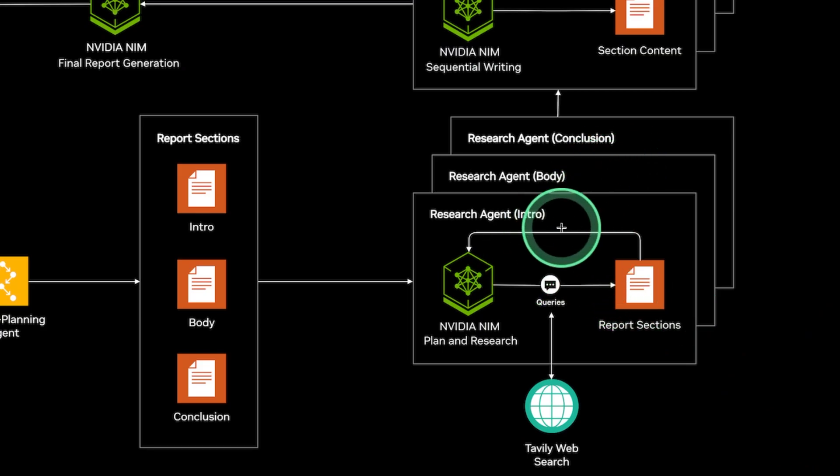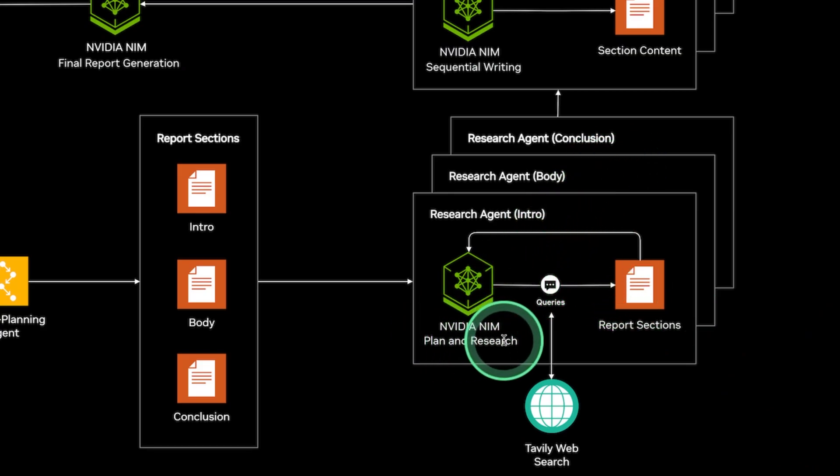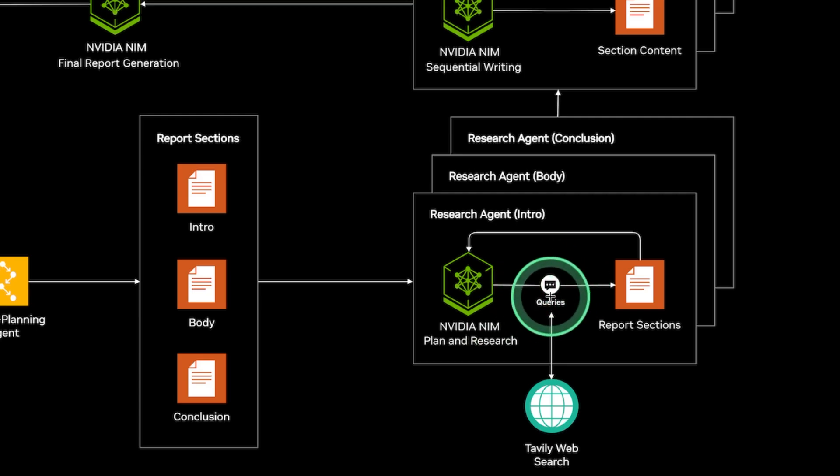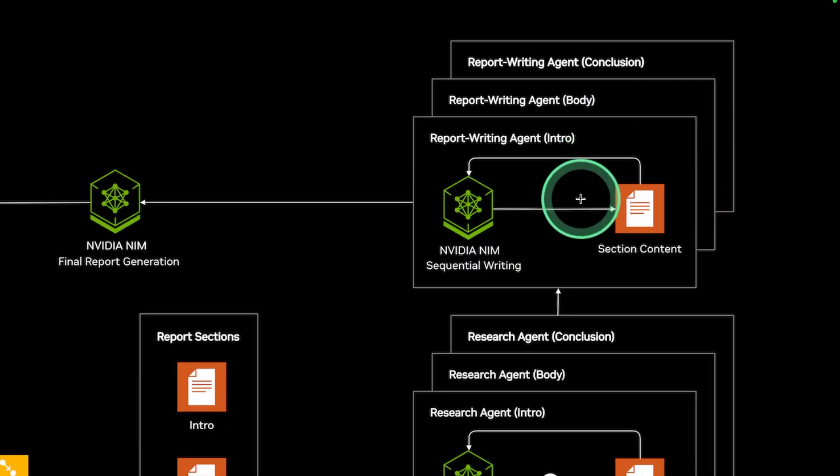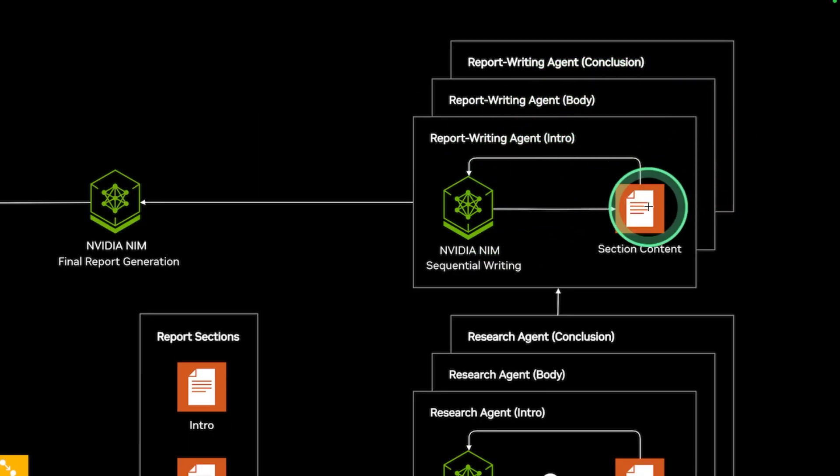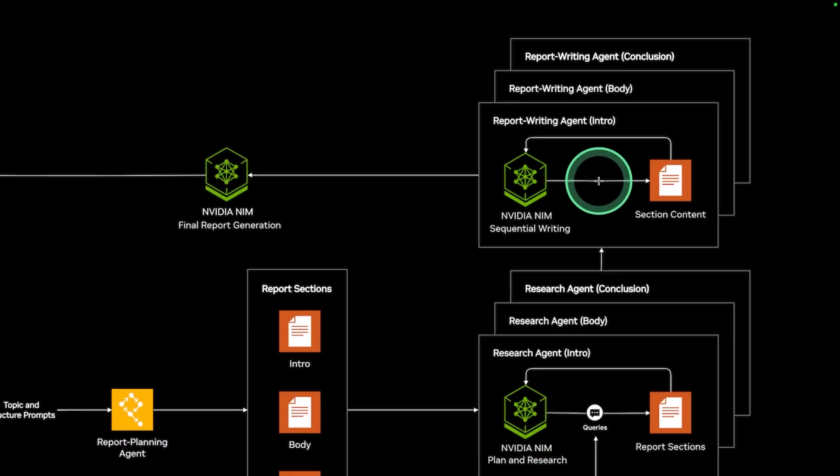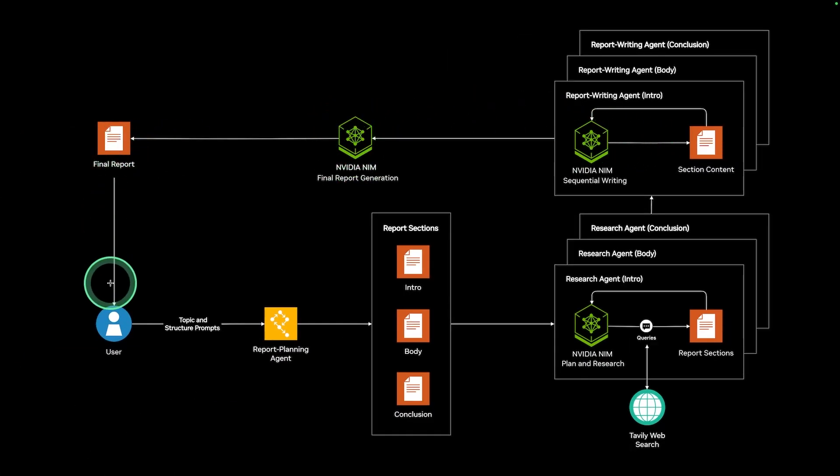So these research agents run parallelly using NVIDIA NIM, plan and research, automatically generate multiple queries, search the internet, and prepare a report. Then that information is passed to these writing agents, and these writing agents will automatically write for each section. Then towards the end, it will be all put together, and the user will get the final report.